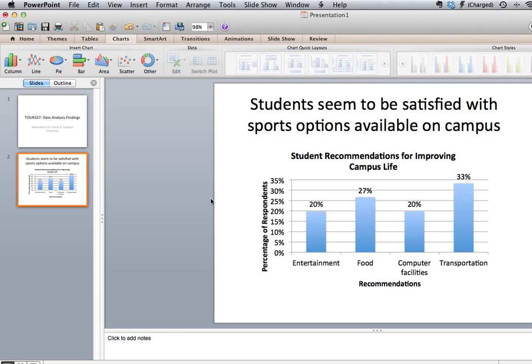This was just a short item to show you how to copy and paste your graph into your PowerPoint presentation. If you have any questions, feel free to email me.